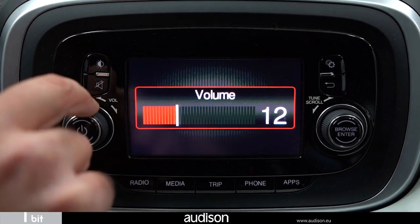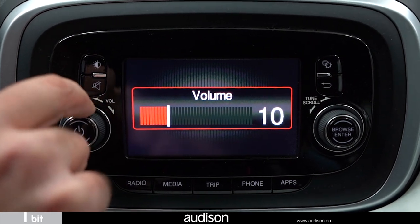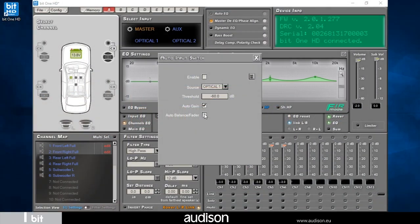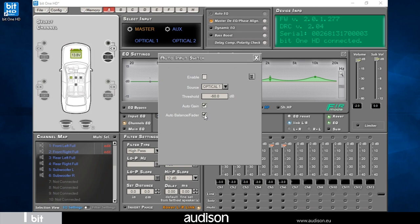By enabling auto balance/fader, it is possible to adjust the balance and fader of the system connected to the bit one HD virtuoso with the OEM head unit control. If you enable the auto gain function, it will no longer be possible to use the DRC MP command supplied when the auxiliary input is active.